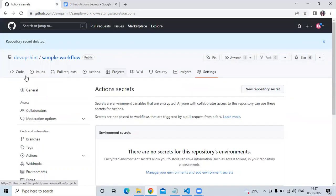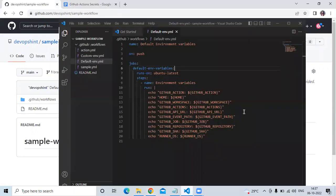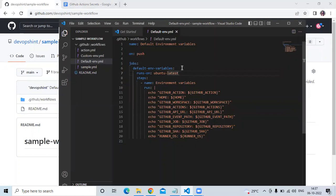Now let's use this secret in our repository. First go to the code, then open Visual Studio Code. I'm going to open the default environment workflow file. If you want, you can create a separate workflow for your GitHub Actions secrets, but here I'll use the default environment workflow.